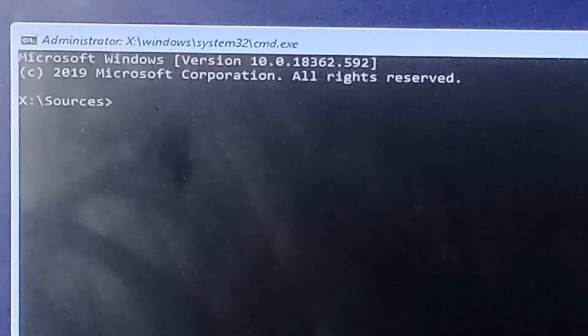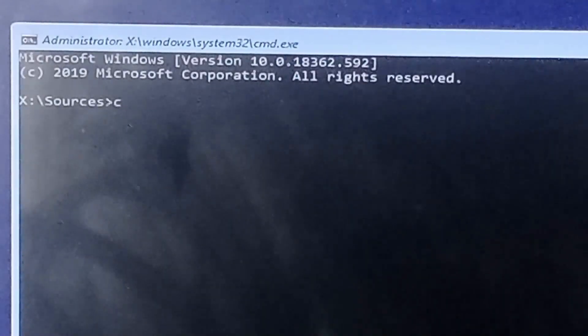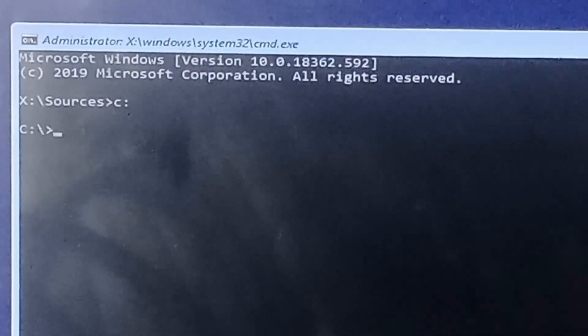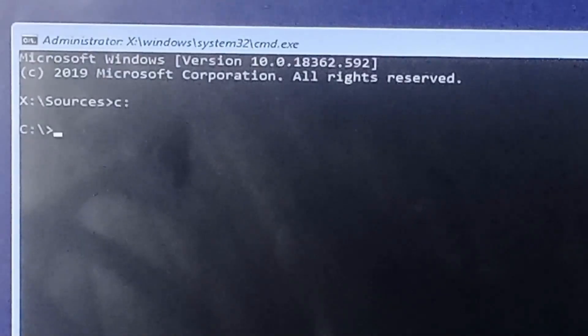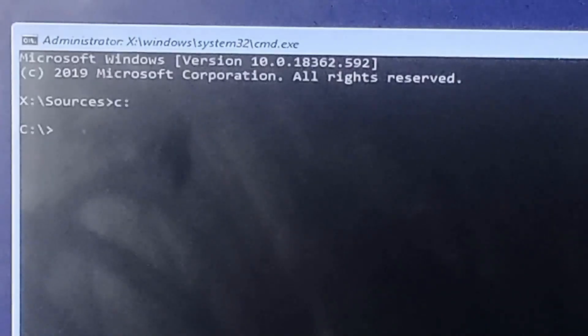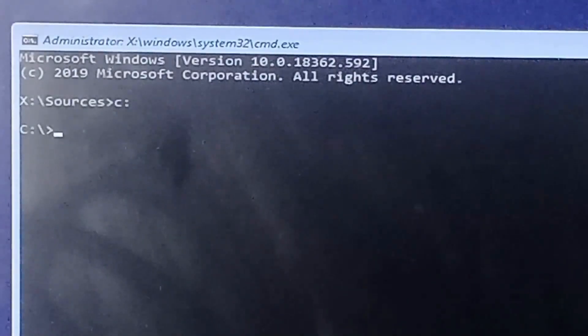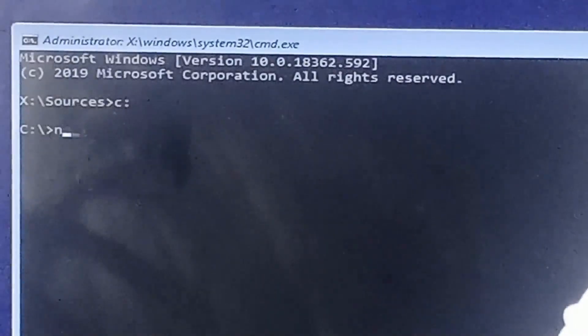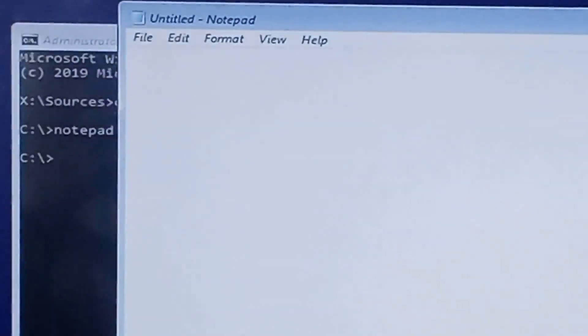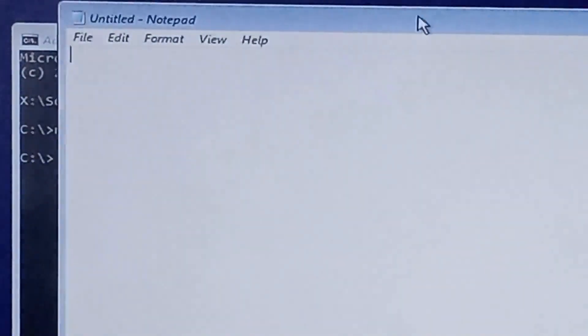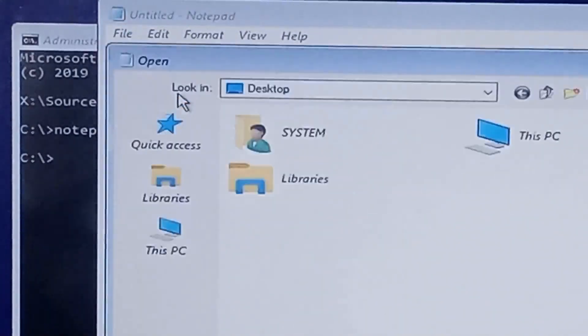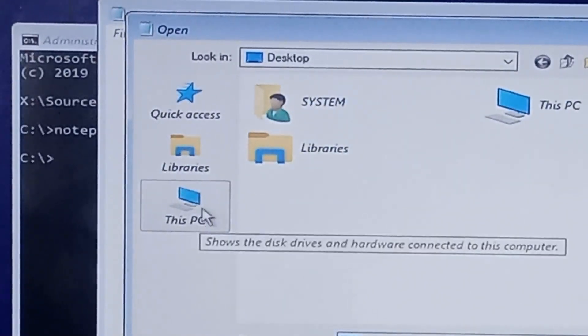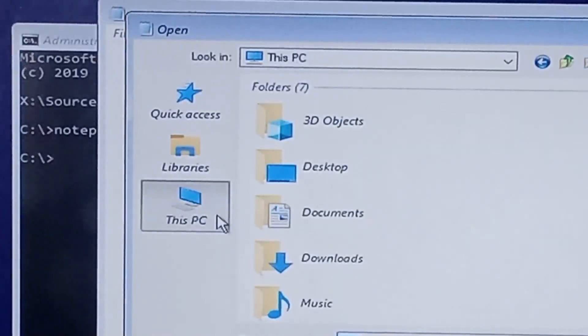At the command prompt, we've got to specify the drive. You press C colon, enter. You have changed your drive to C drive. At this point we want to know the drive where the operating system is installed. By so doing we'll be able to enter the right commands. Next thing we do is to open notepad. Enter. Go to file, open. Click on this PC.